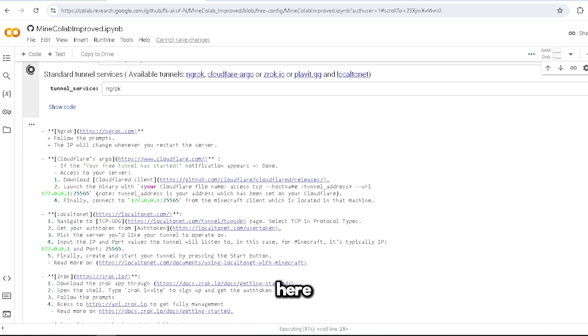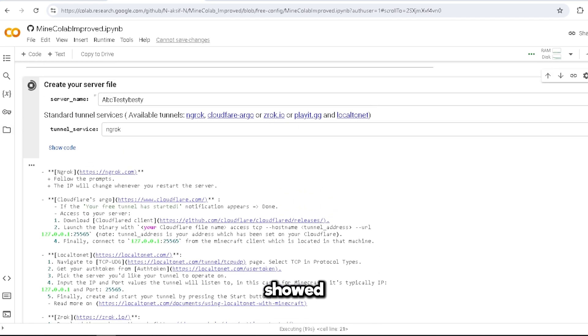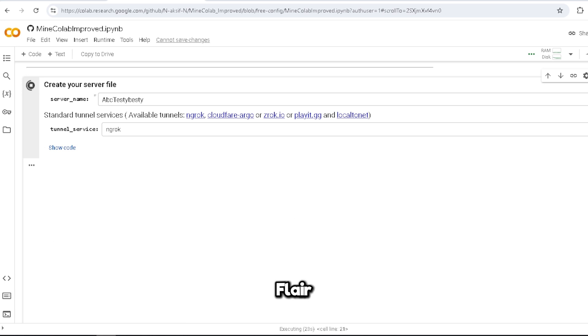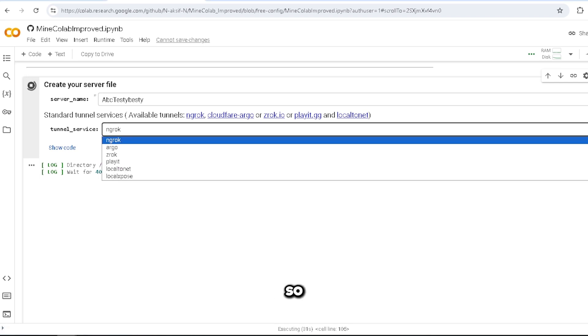I'm gonna come back to where I did not show. Alright, so here, for example, I showed the tunnels that you could use. You could use ngrok, Cloudflare, ZeroTier, Playit.gg, and LocalToNet, and it'll tell you how to pick whichever one you want.